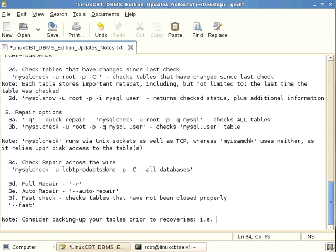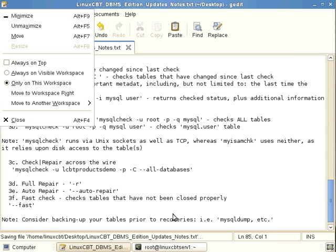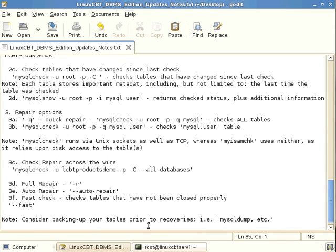Backup methods include mysqldump, mysqlhotcopy, an enterprise backup solution, or simply backing up the directory tree directly from the filesystem. It is recommended that before making any changes with myisamcheck or mysqlcheck, you back up your tables first. Checks can always be performed safely, but repairs should only follow after a backup has been made.